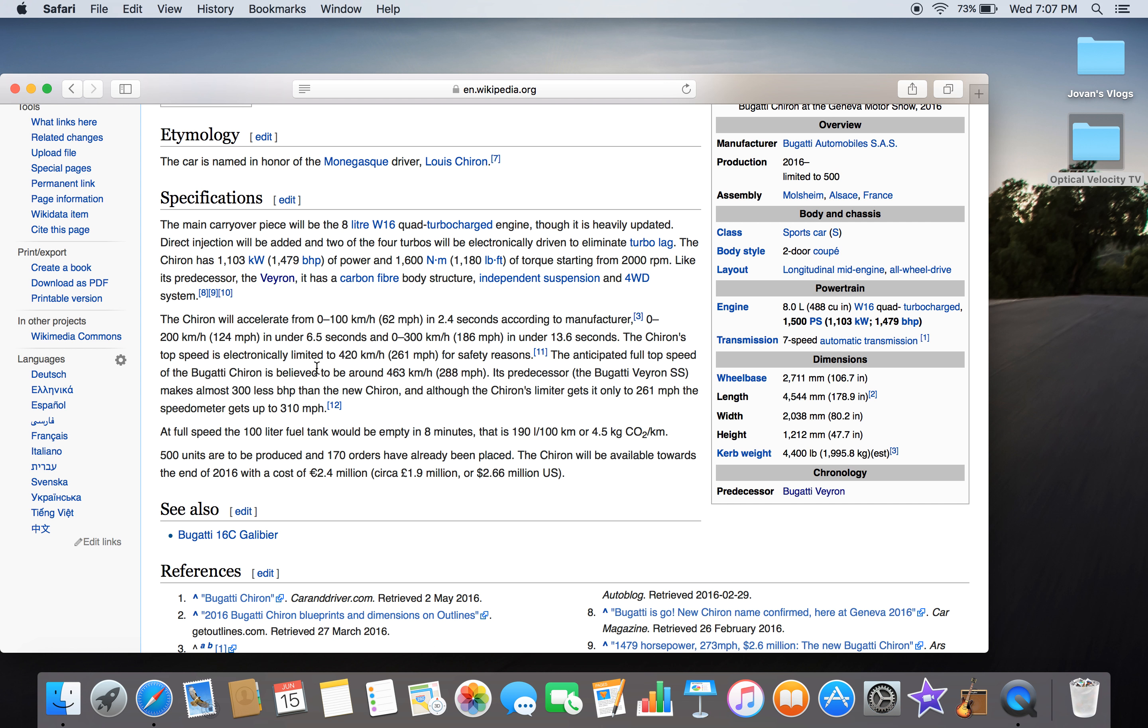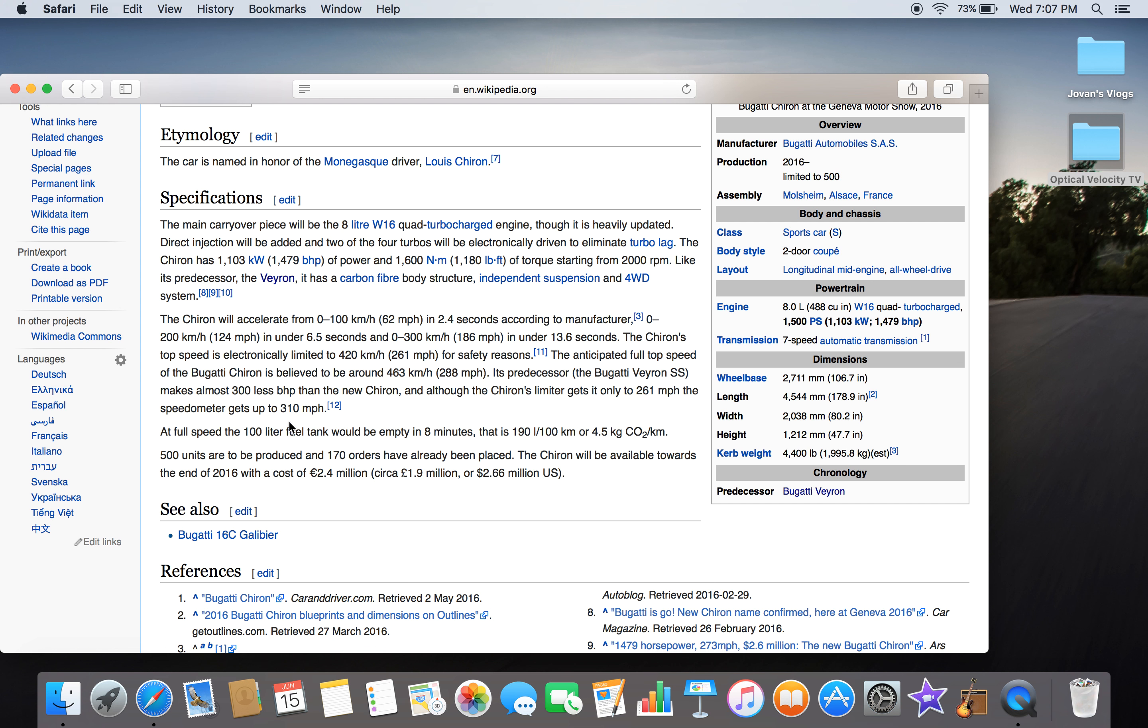The anticipated full top speed of the Chiron will be unbelievably 463 kilometers per hour. I think that is further than the Bugatti Veyron. The predecessor, the SS, has almost 300 less brake horsepower than the new Chiron—261 miles an hour. It costs 2.4 million euros.